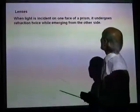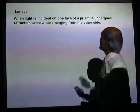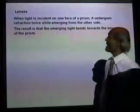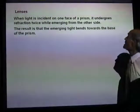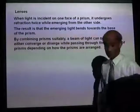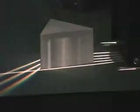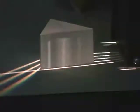Let's look at lenses. When light is incident on one face of a prism, it undergoes refraction twice while emerging from the other side. The result is that the emerging light bends towards the base of the prism. Here I have a triangular prism — I've allowed three light rays to go into the prism. They bend while entering the prism and bend again while coming out, and you can see the three light rays all bend towards the base. You can also see dispersion — all of them have spread into colors. A light ray while entering a prism undergoes refraction twice and bends towards the base.